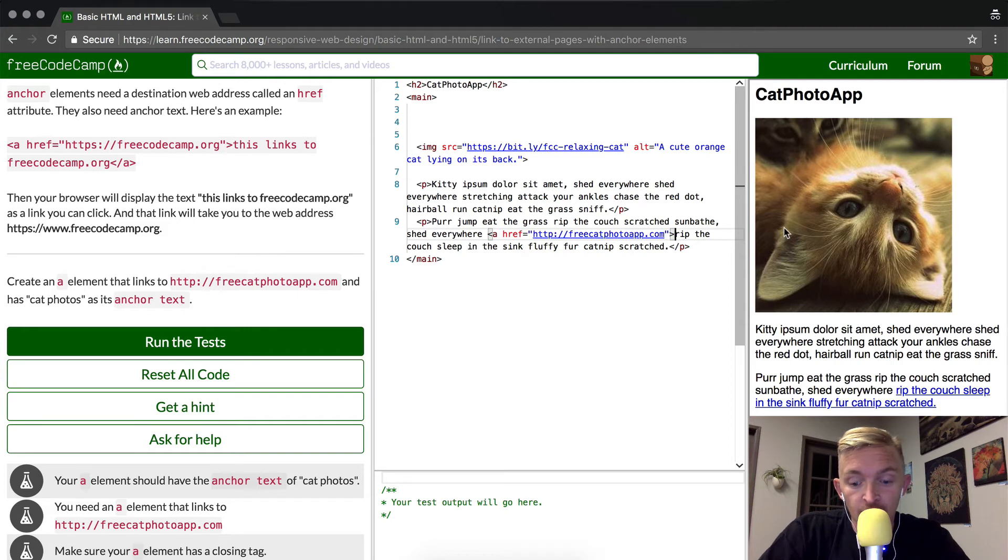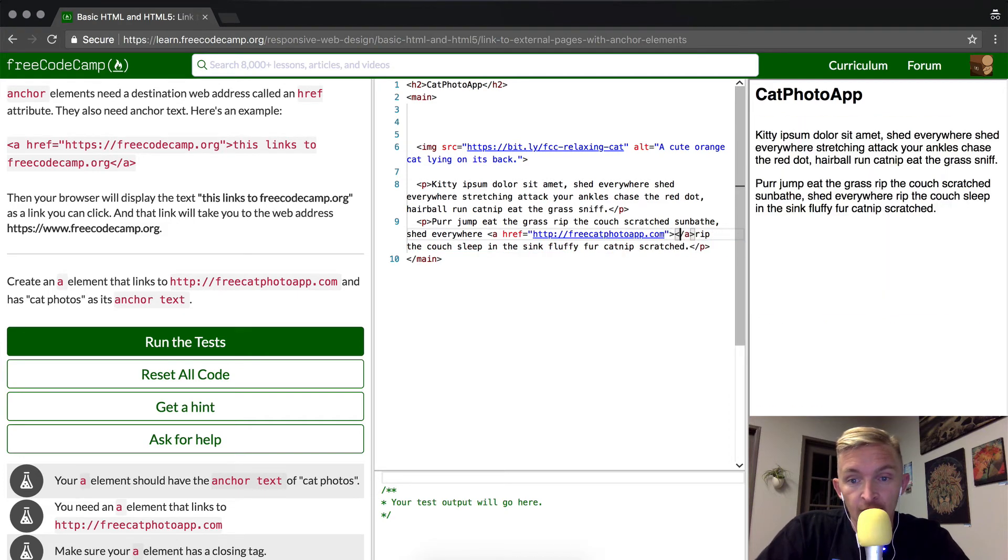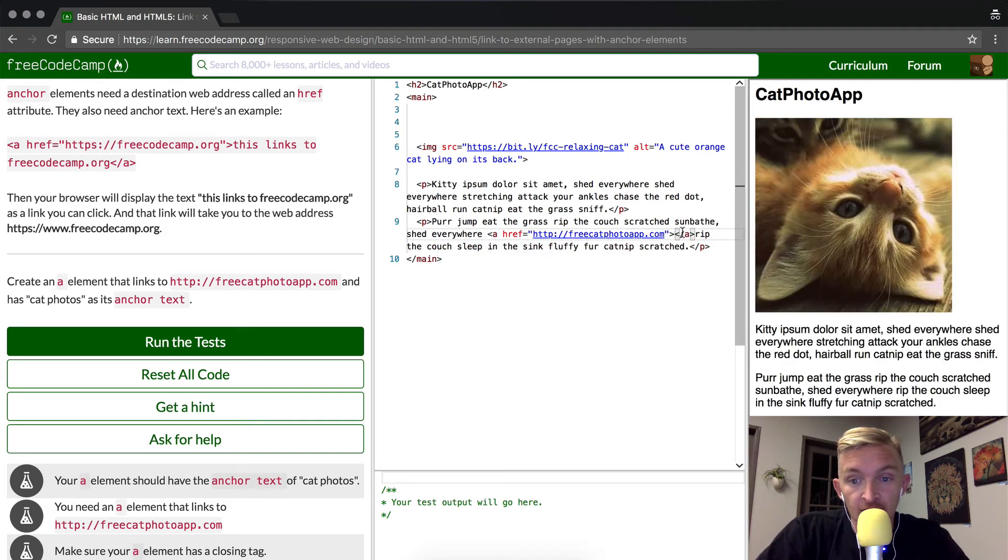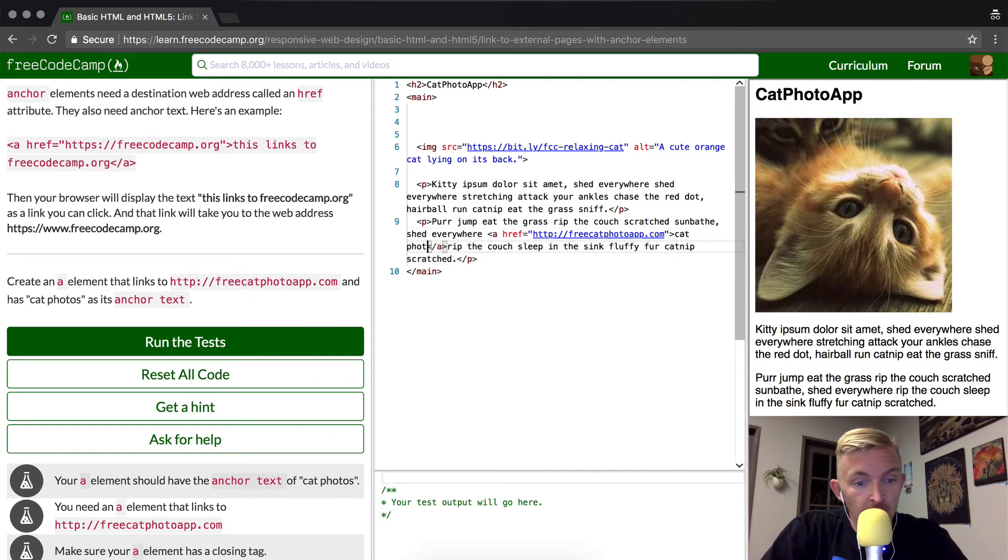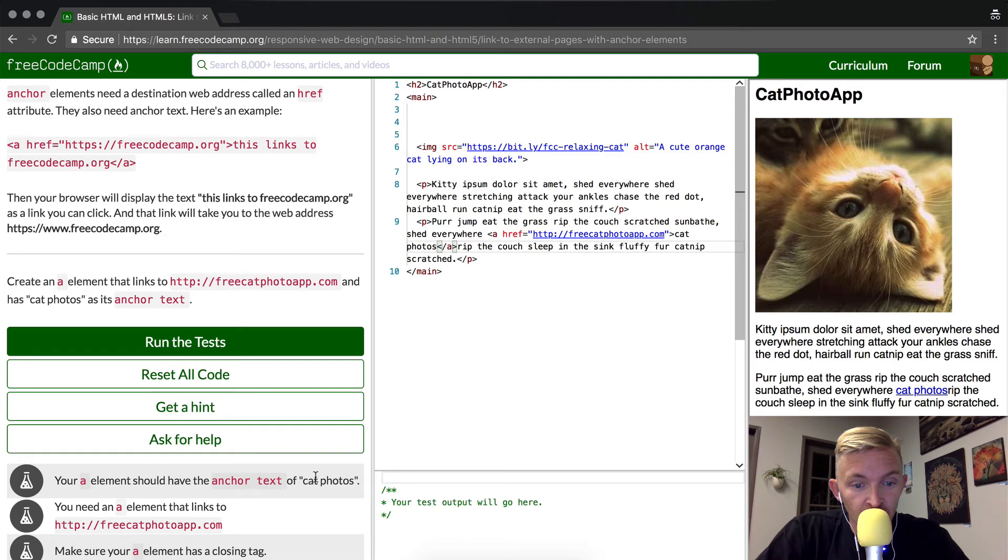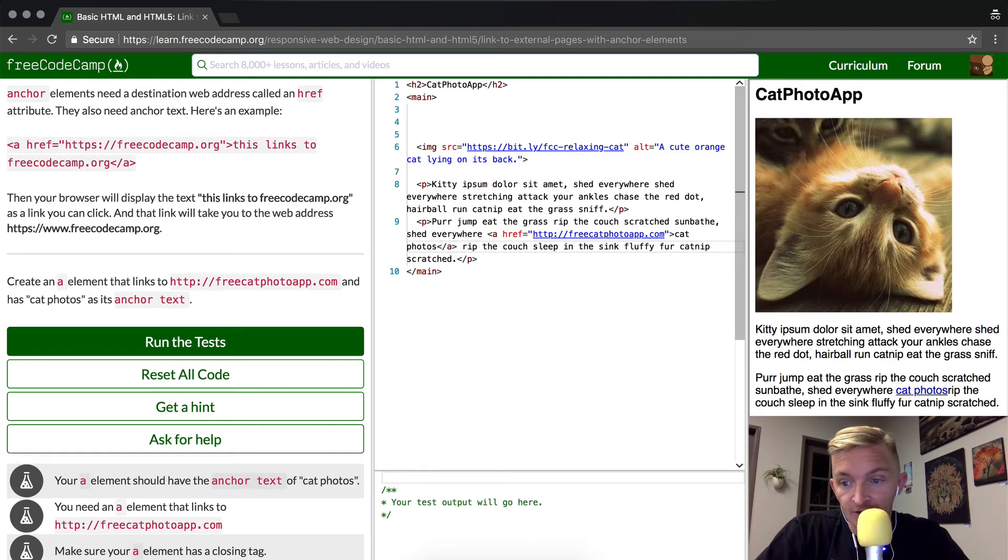And then we want to close that anchor, and then inside of the anchor we're going to have the cat photos. It doesn't show that it's capitalized or lowercase, so we want to make sure that it just matches it so it's all lowercase. We add a space here.